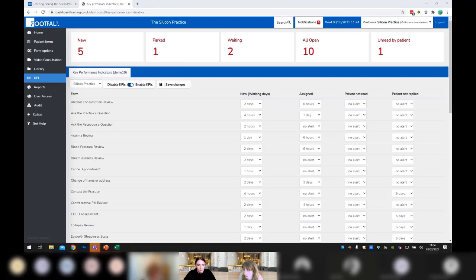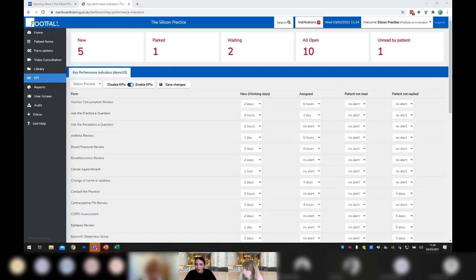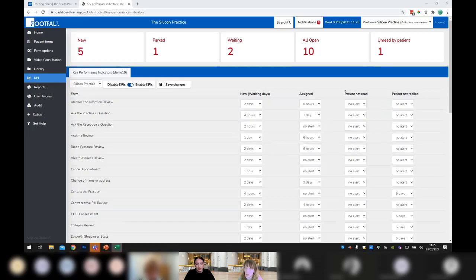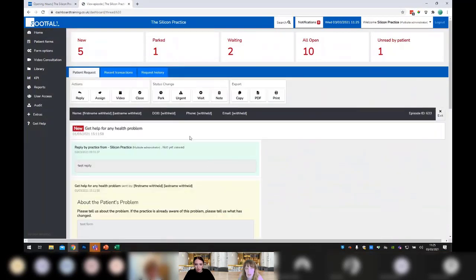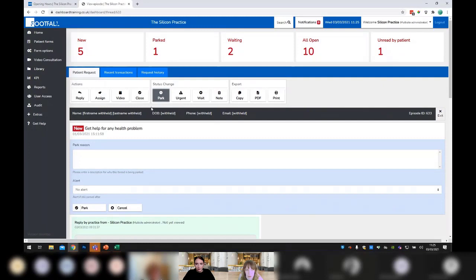After assigning, the episode moves out of the 'New' list into the assignee's work list. If they haven't dealt with it within the set time, both they and the person who assigned it will get a breach alert. You can then go in and reassign it or give them a nudge. This overrides whatever was set up in the KPI defaults for that episode.